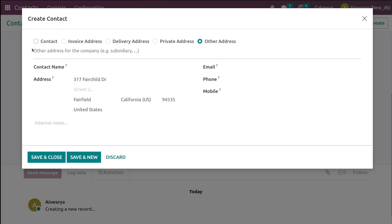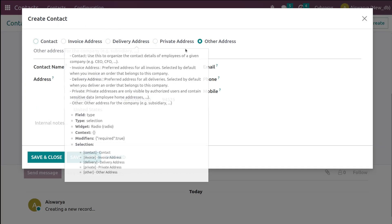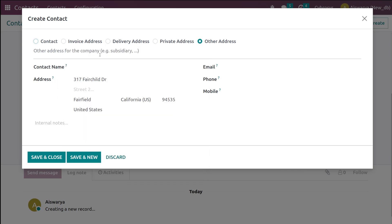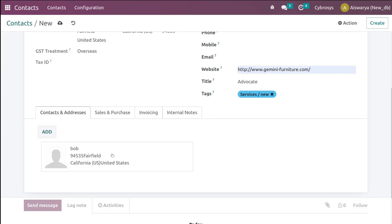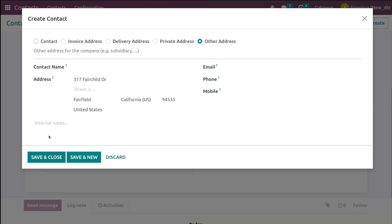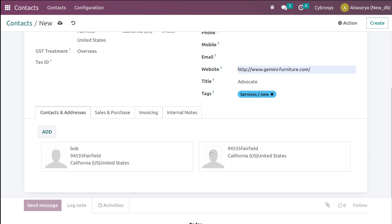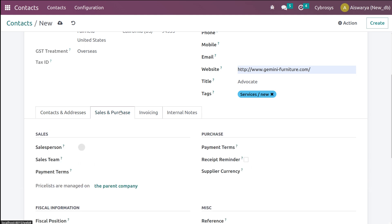Simply clicking Add gives you options like Contact, Invoice Address, Delivery Address, Private Address, and Other Addresses. I'm giving the contact name as 'Bob', saving and closing it. As you can see, one contact is added. You can add more addresses the same way. This is how you add multiple contacts and addresses to a single person.